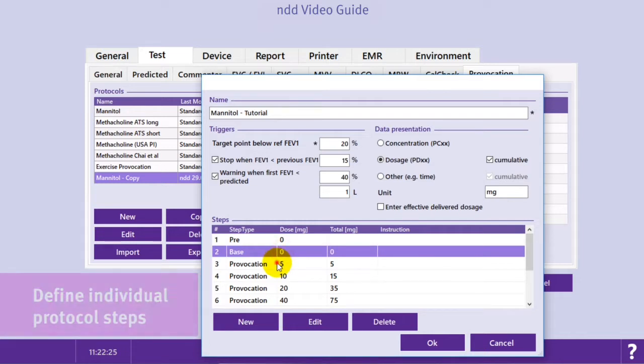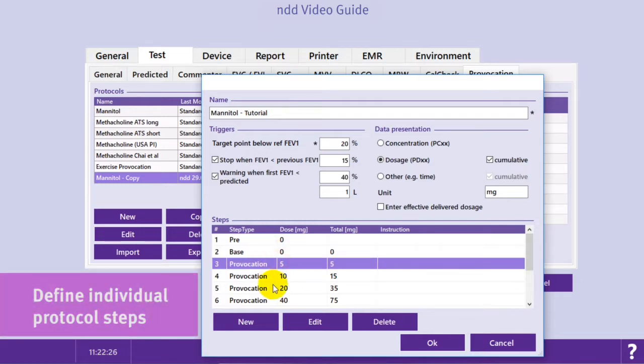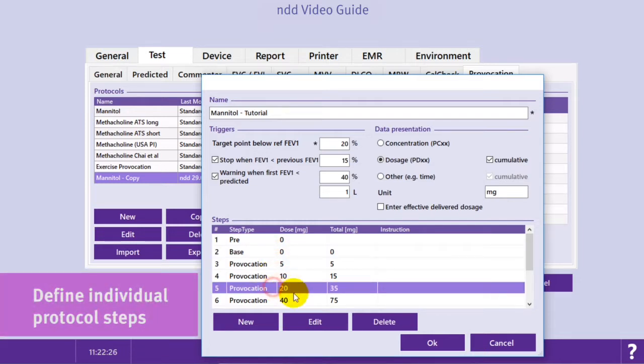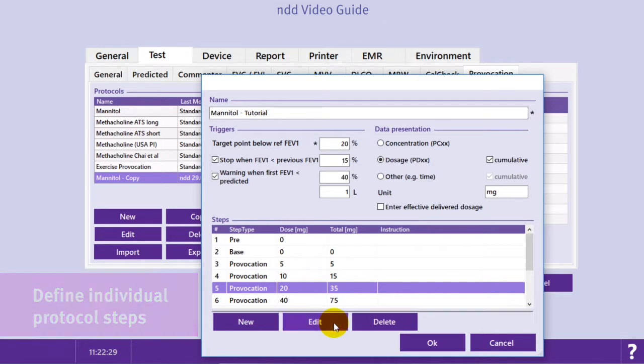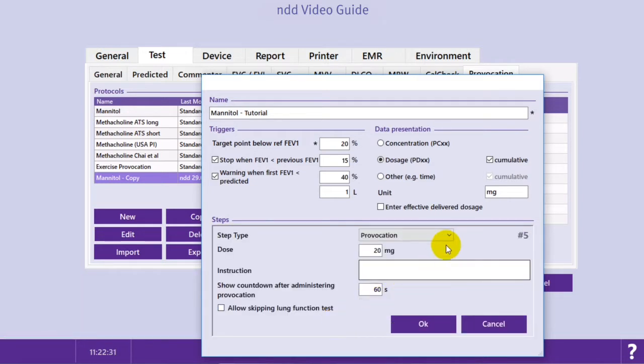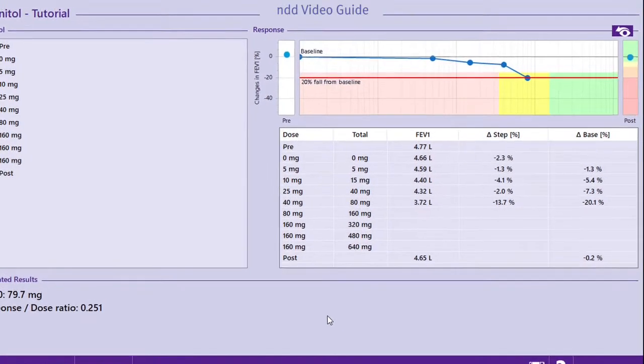Below you will see the individual steps of the protocol. Each step is customizable. There are four step types available.